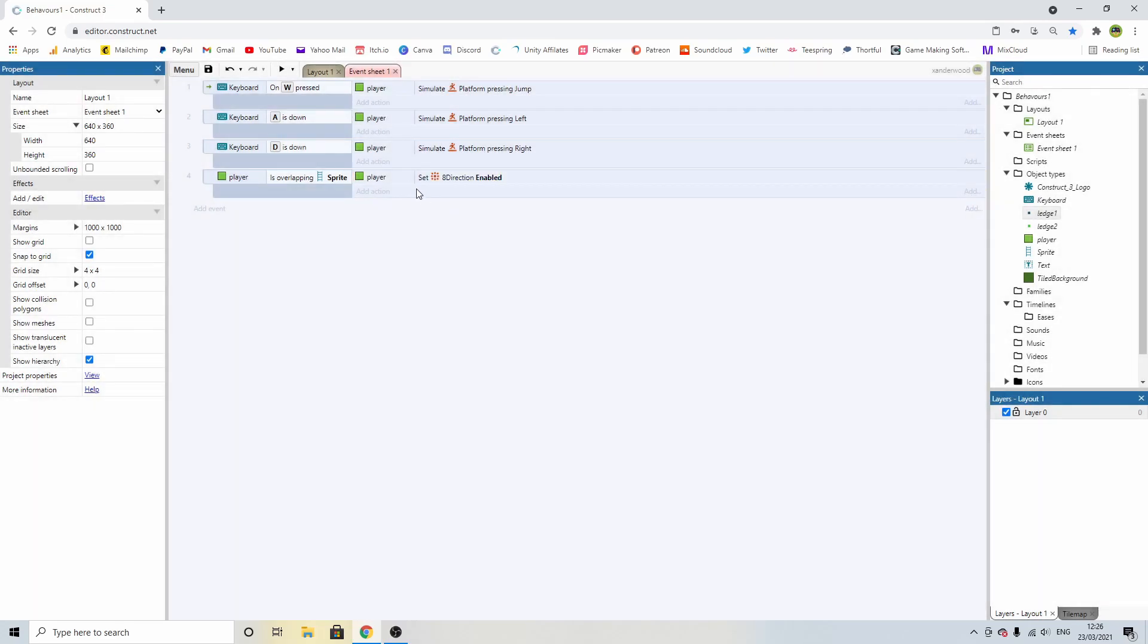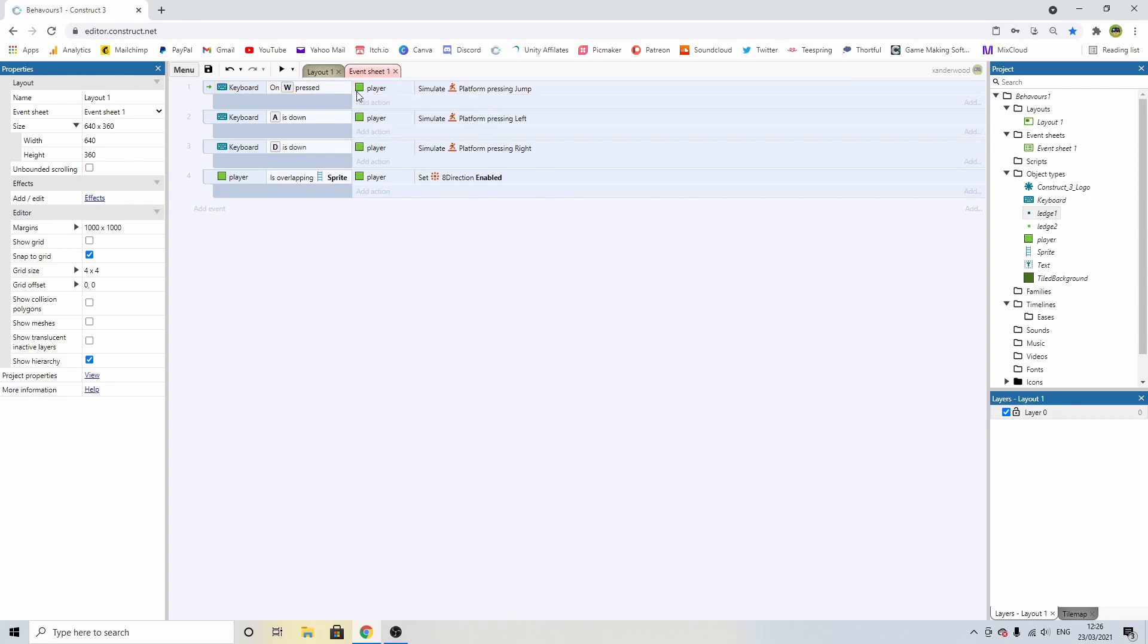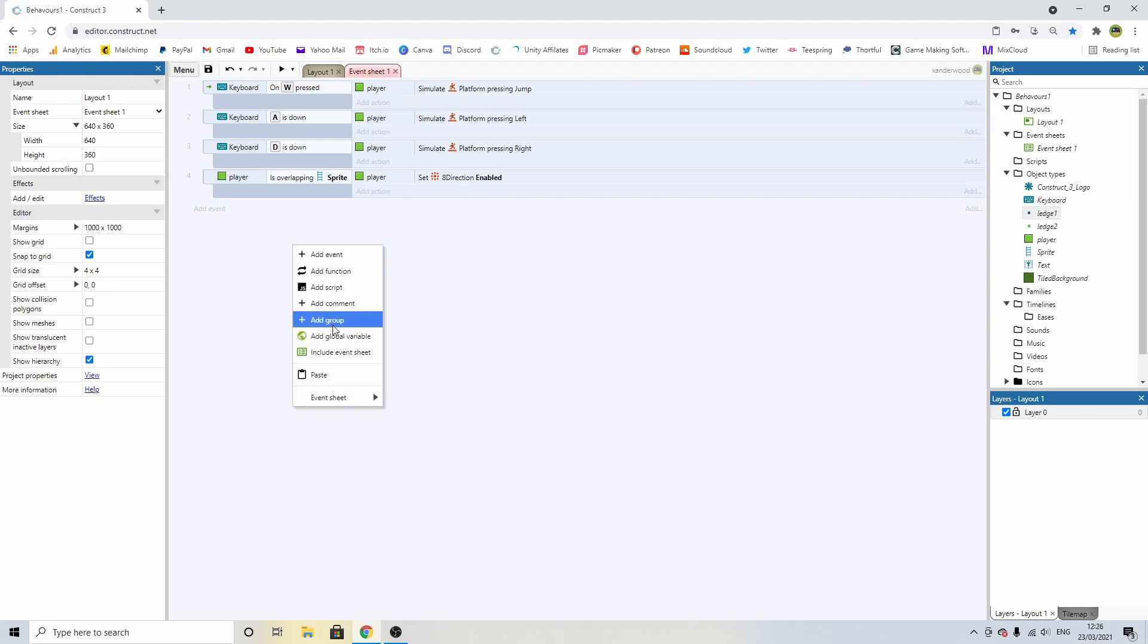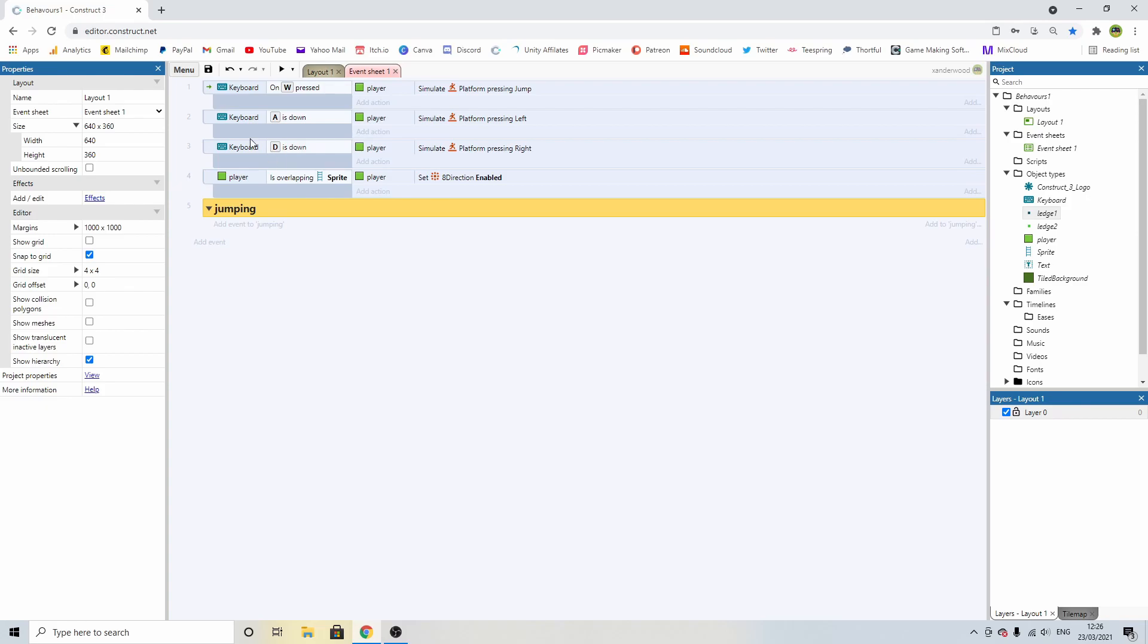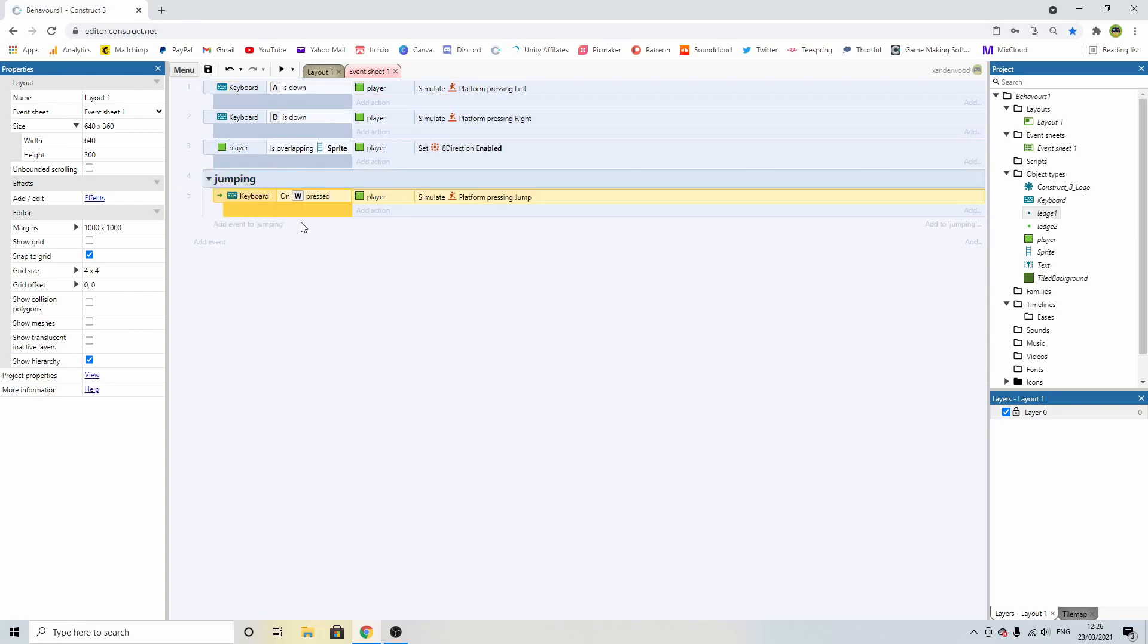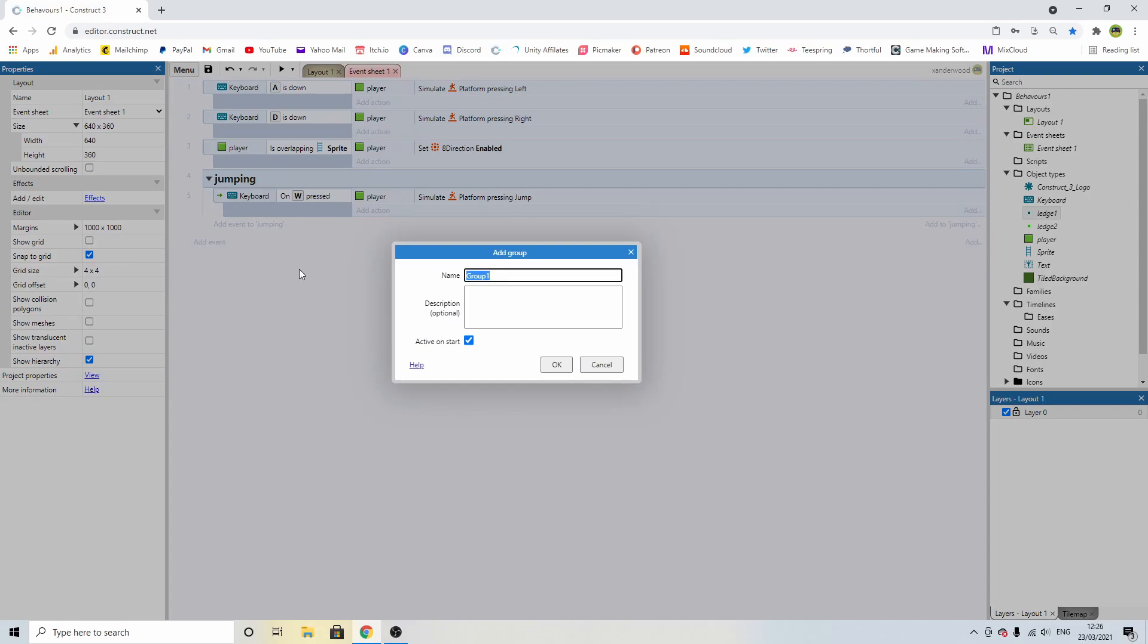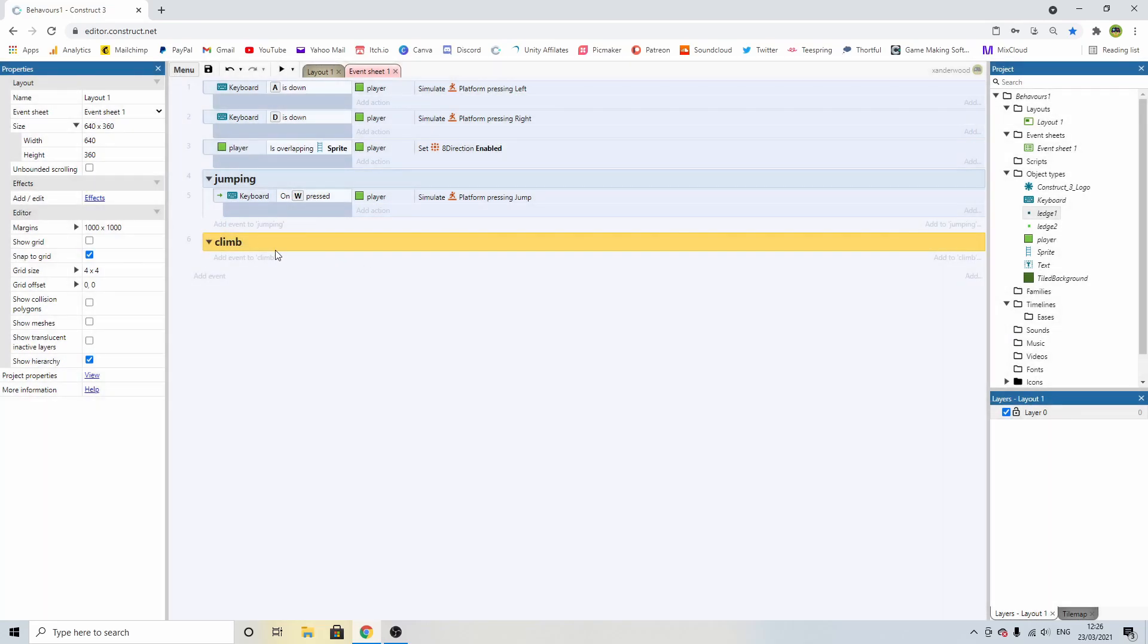However, what we also need to do is disable our ability to jump because when we've got the eight directional controls enabled, we've also got this W up here that says when W is pressed jump. So what I want to do is I'm going to create a group just for jumping and I'm going to put that one in it.